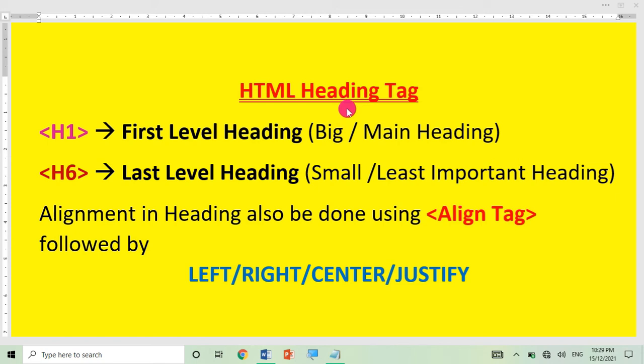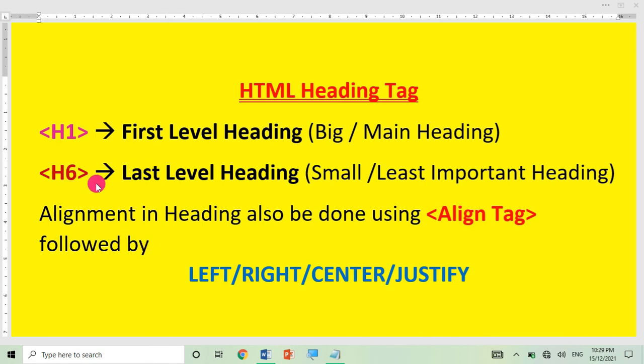H7 tag, H8 tag — these are not used. Only 6 tags are used: H1, H2, H3, H4, H5, and last H6. You can also adjust the alignment with the heading tag — by default the alignment is left.